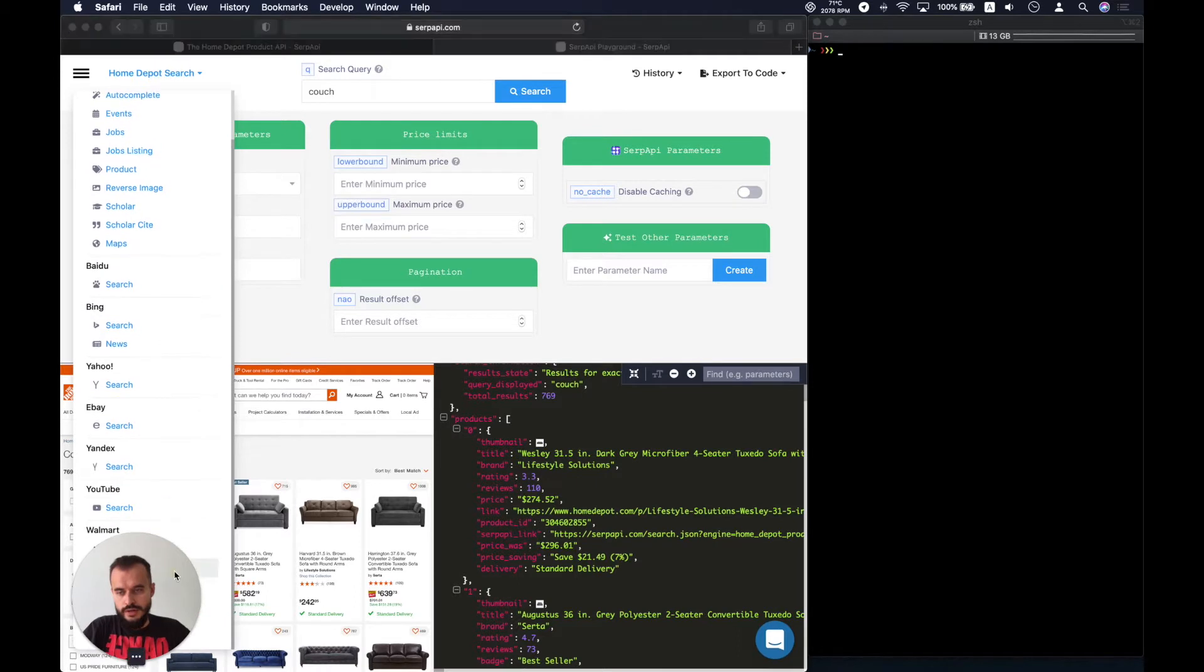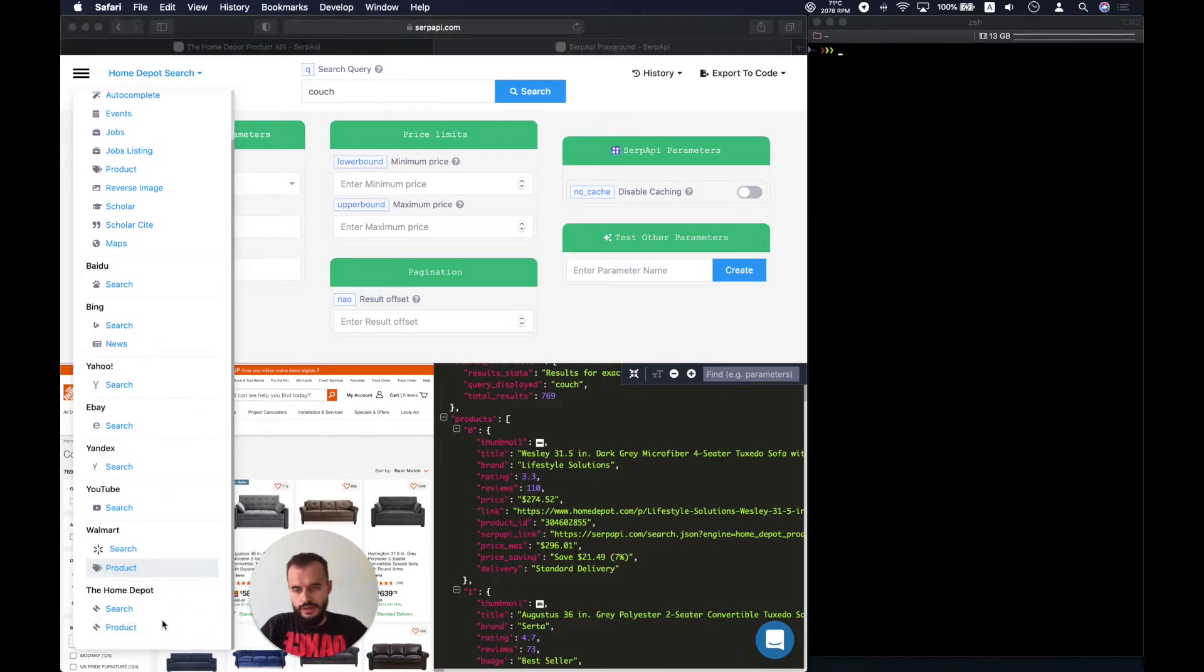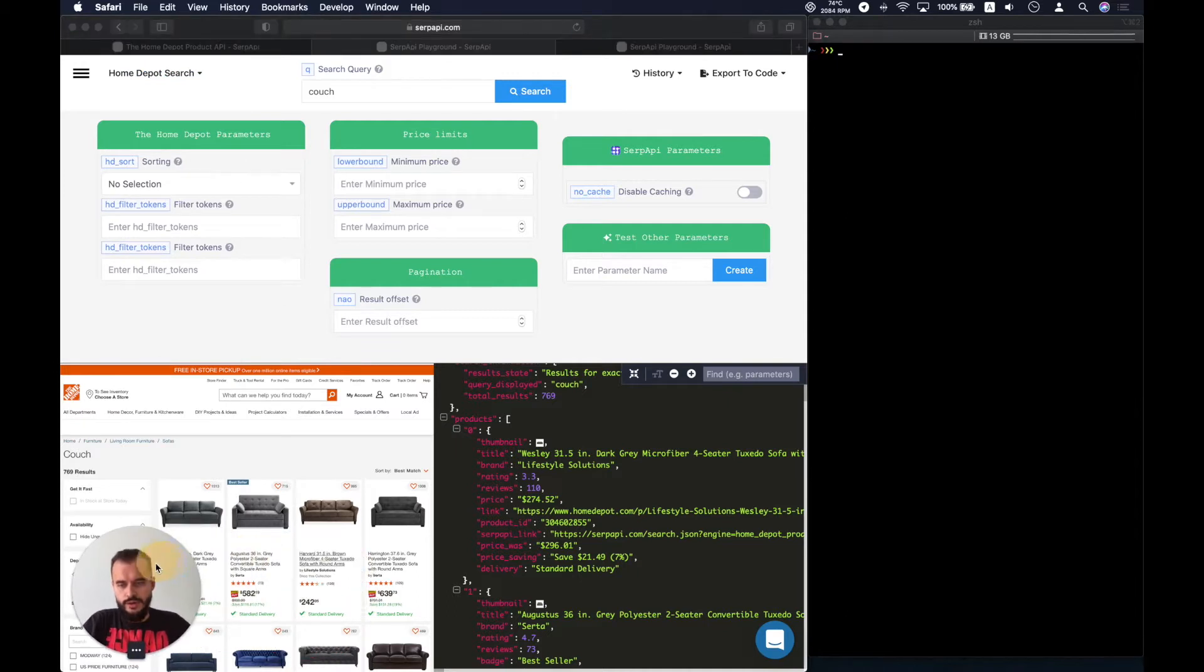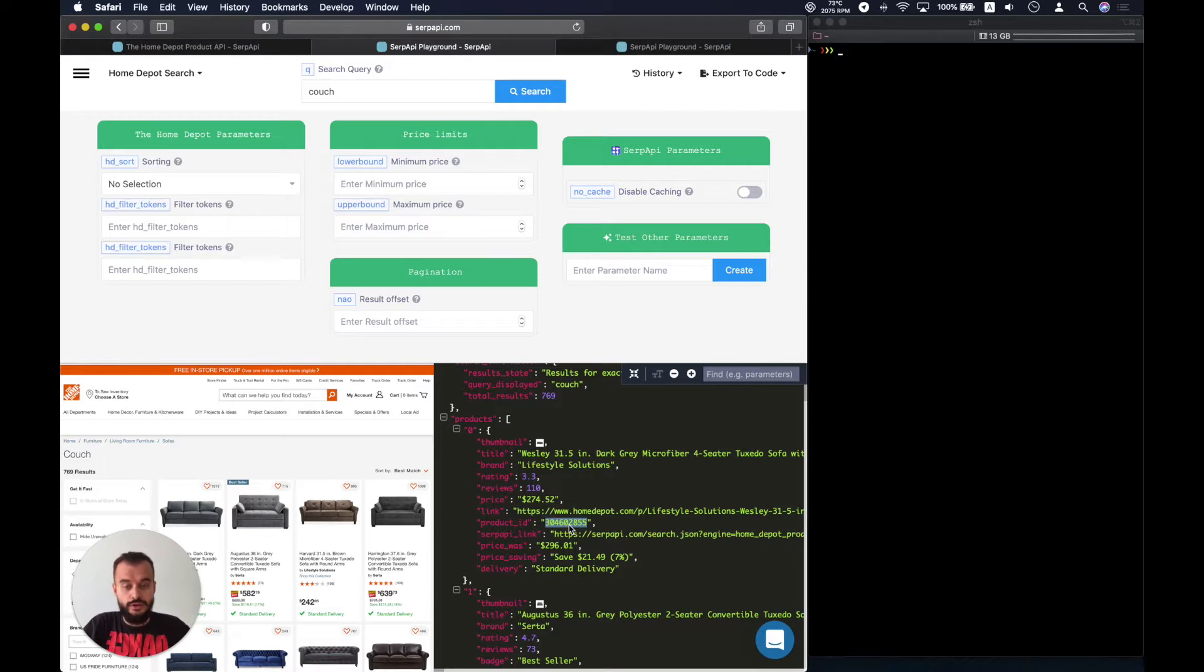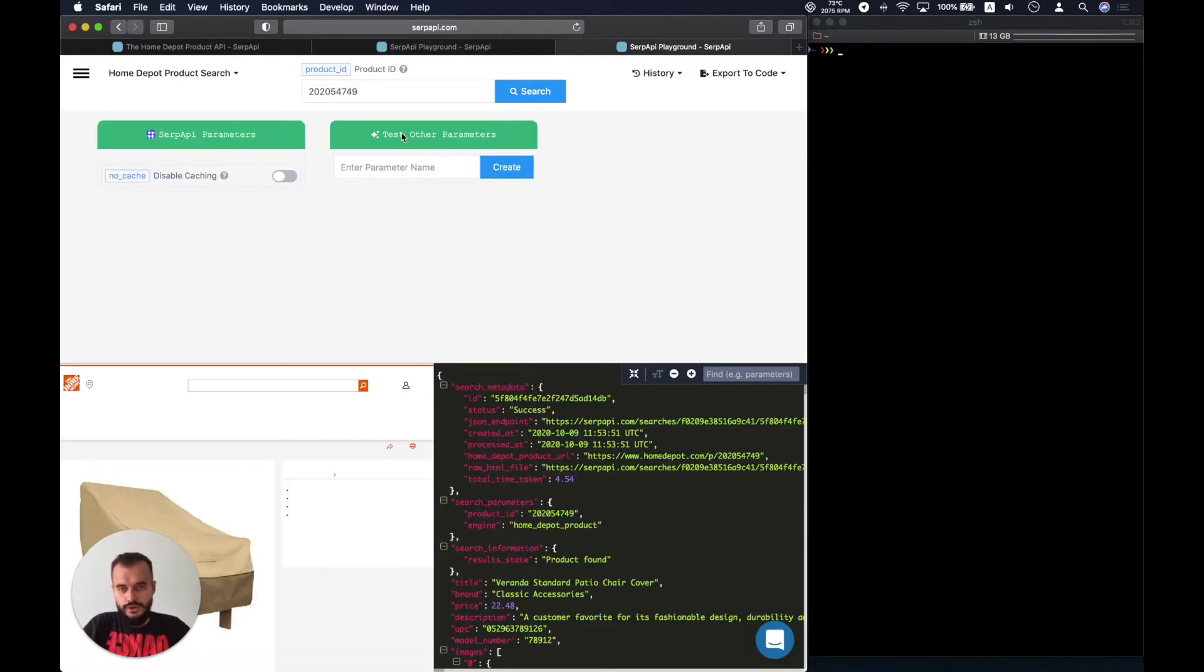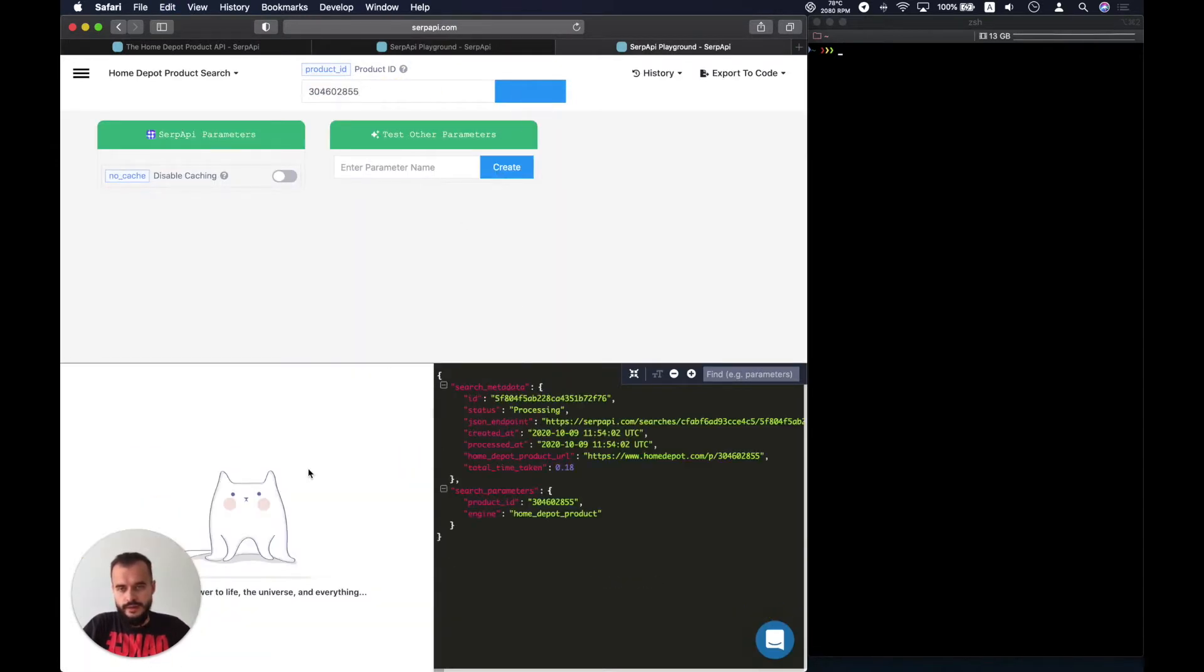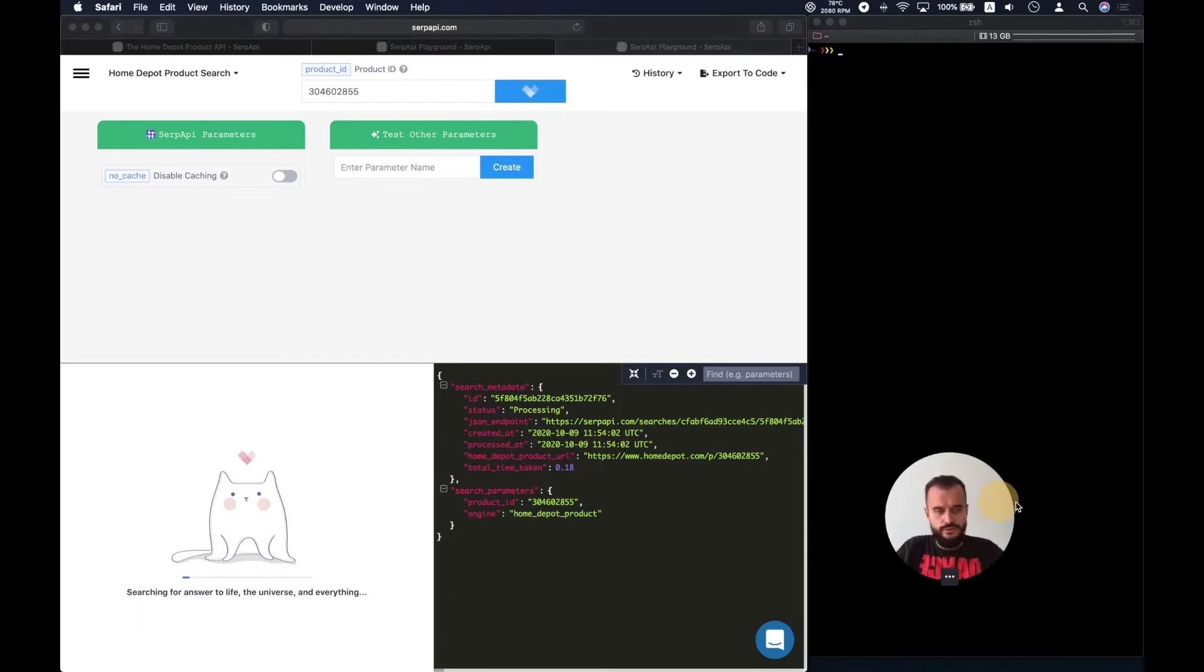Now we can make the search for a product using one of the product IDs that we have from the regular Home Depot search. So let's pull up the first one and go straight into it.